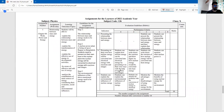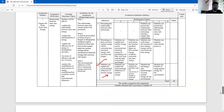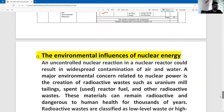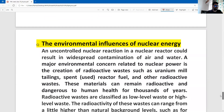Question number C: students can explain the environmental influence of nuclear energy. This is part one of question number C.